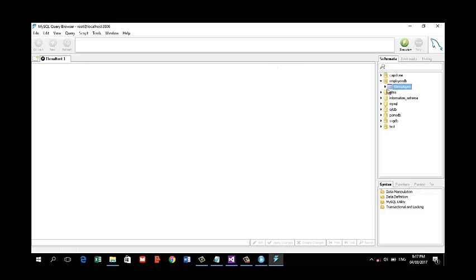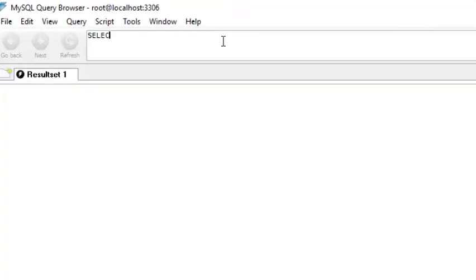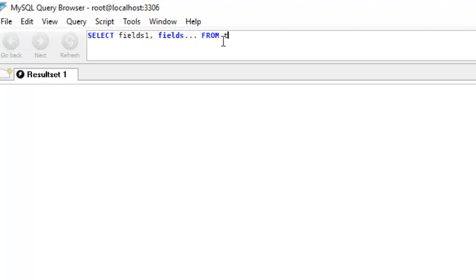The SQL statement for browsing records in a table is SELECT. The general format is: SELECT then field names, then FROM, then your table name. That's the general format for browsing a table.